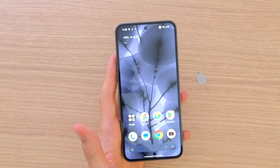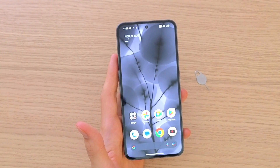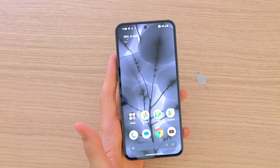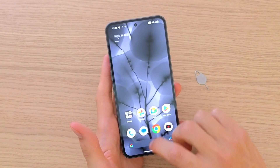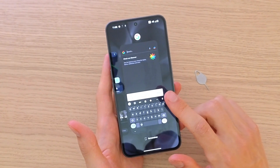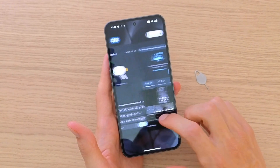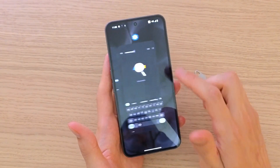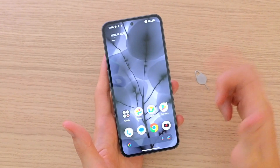Hey there guys, my name is Markus and in this video I'm going to guide you on how you can close apps on your Nothing Phone 2. It's nothing difficult, pretty easy. What you want to do is just first access all apps — when you swipe up you will have access to the applications here — and then just remove it like this.